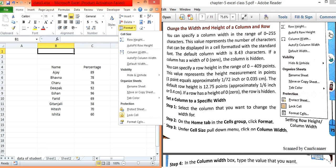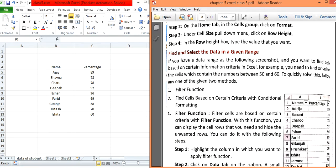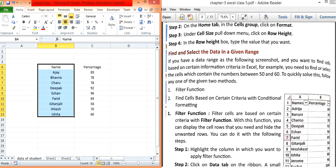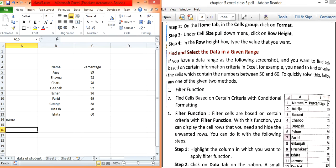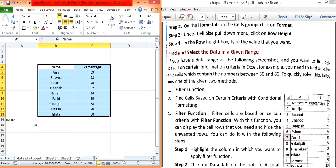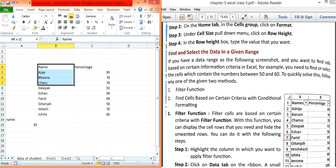The next topic is how to find and select a data range. By default, when you write text it aligns to the left-hand side, and when you write a number it automatically aligns to the right-hand side. Text is left-aligned by default, but I have arranged the data in the center using the alignment option.